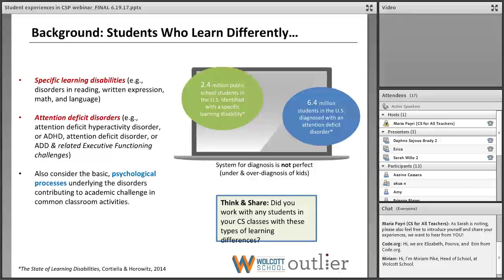We should also point out that the system for diagnosing students with disabilities is not perfect. At times it's inconsistent — kids are oftentimes underdiagnosed or overdiagnosed for a whole range of reasons that we don't have time to discuss today, but that's something to keep in mind.